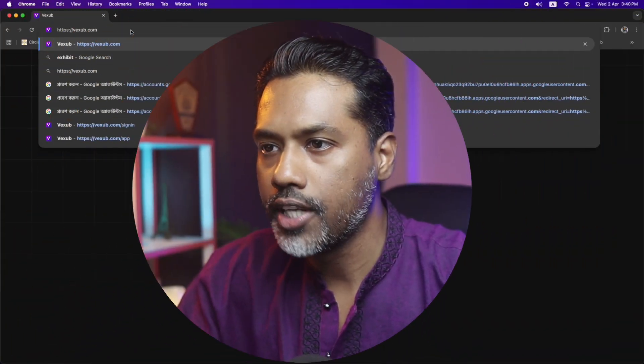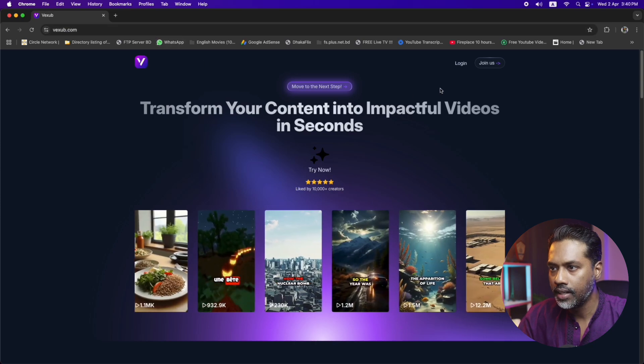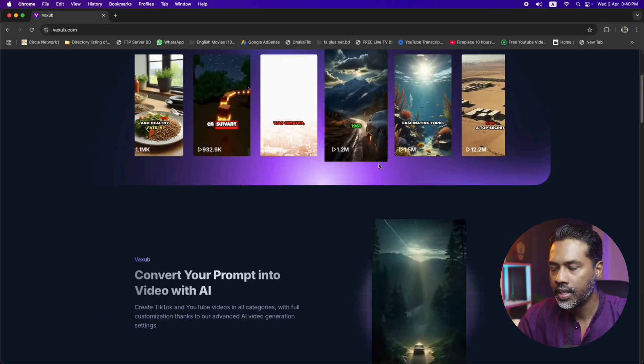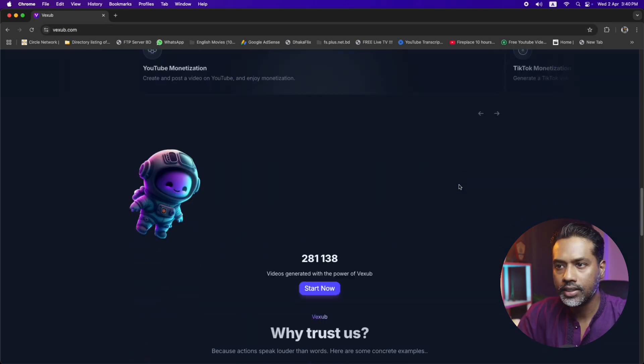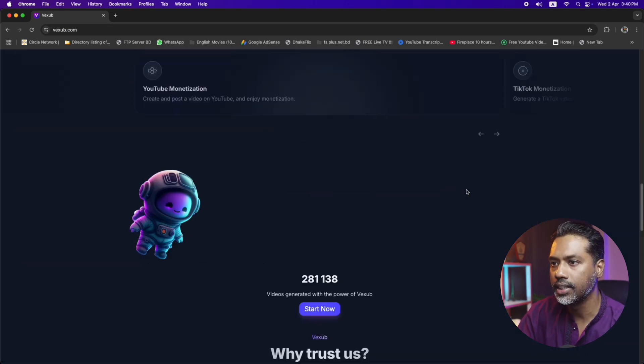Now let's demonstrate how you can use this platform. I'm going to share my computer screen. First, we have to type Vexup.com and press enter. And here it is — there's the home interface, simple, nice and smooth.